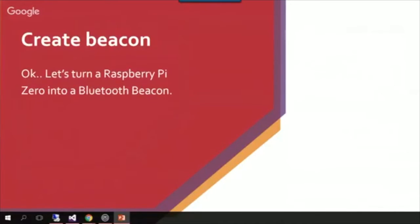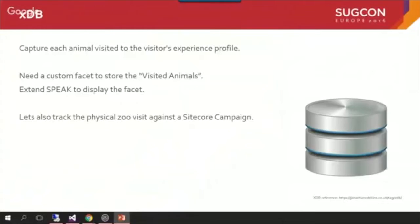We're actually missing a trick here. All this data is really relevant — we know the user has come to our physical zoo, we know they've been to see certain animals, perhaps they've been to the visitor centre, perhaps we know what they've bought at the cafe. This is all stuff that marketers would love to have, and that's where XDB comes in. How about if we capture every animal the visitor has seen and store that in their experience profile? We'll create a custom facet called Visited Animals, update the Speak UI so within the experience profile we can see which animals the user has seen, and create a Sitecore campaign to track the physical zoo visit.